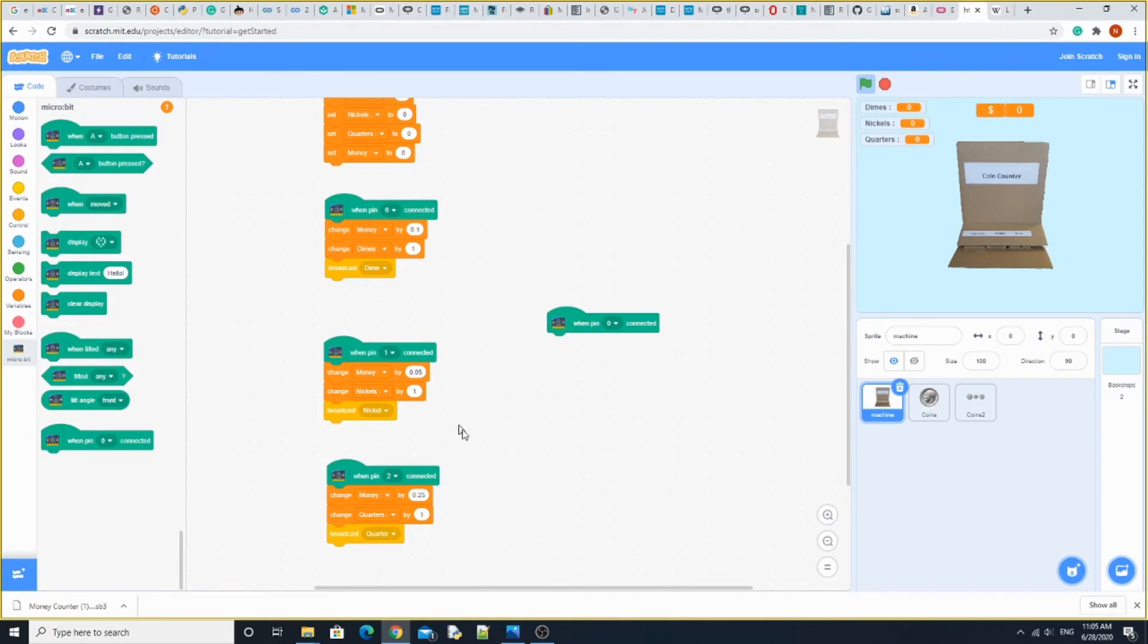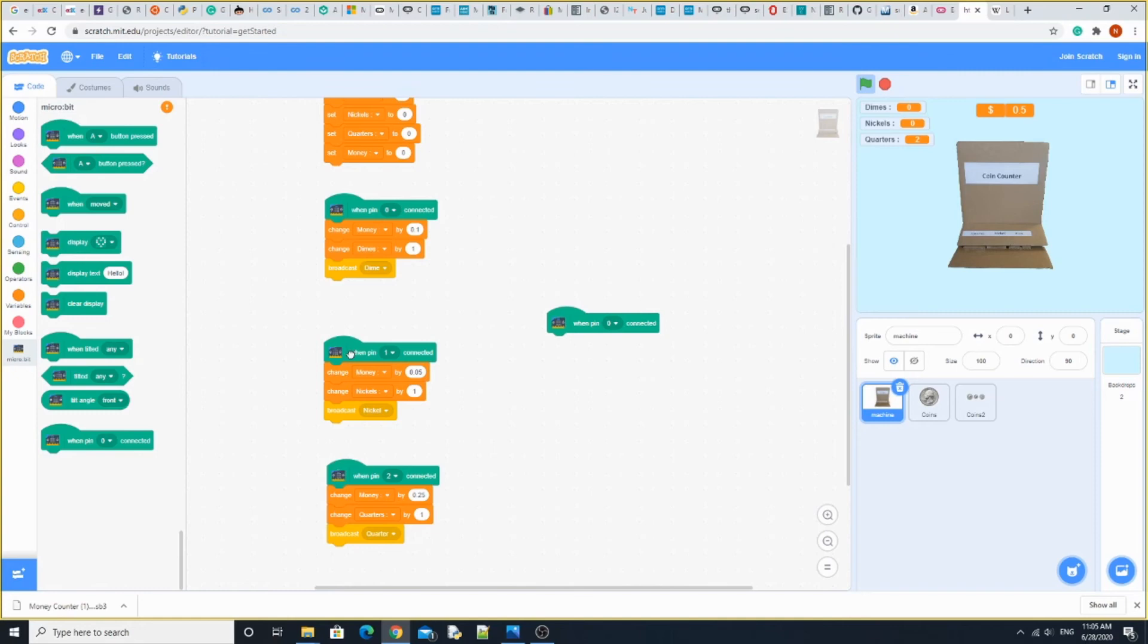I'm going to slide down two quarters. It's going to connect pin 2, connect pin 2. That's 50 cents. I have one nickel, 55 cents.